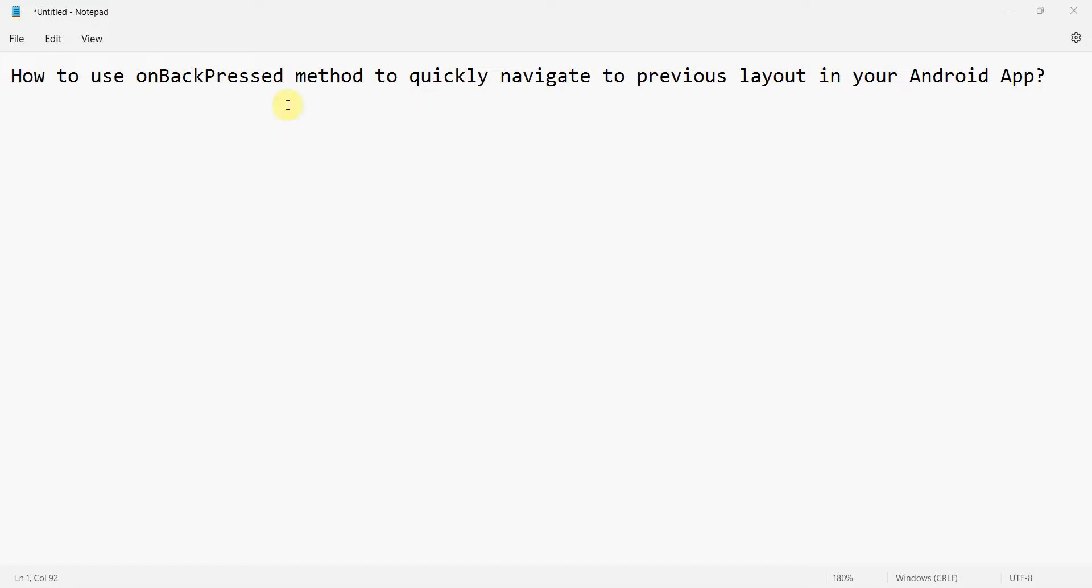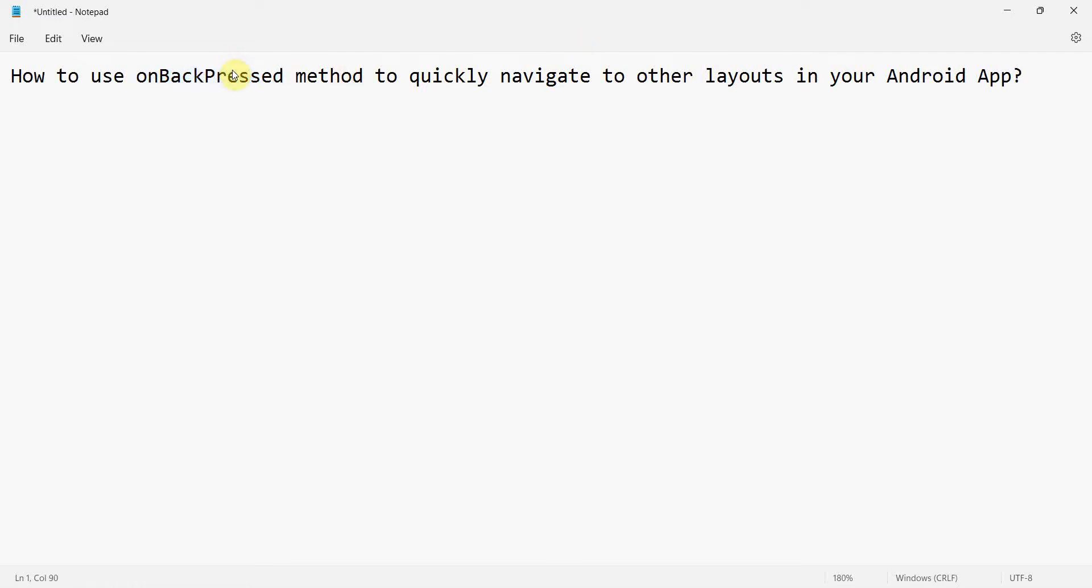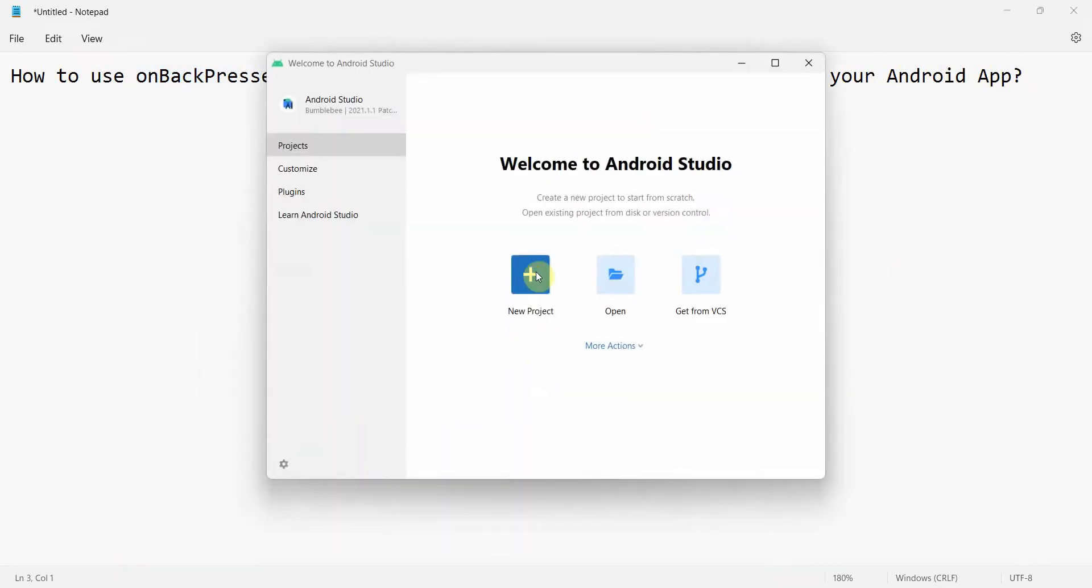Dear friends, welcome to my video. In this video we'll see how to use the onBackPressed override method to quickly navigate to other layouts in your Android app. Please note this is not a very right or methodical approach. The better approach is to use fragments, but I'm just trying to show how you can quickly do it in case it's required. So let's begin.